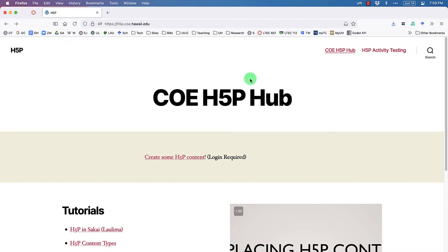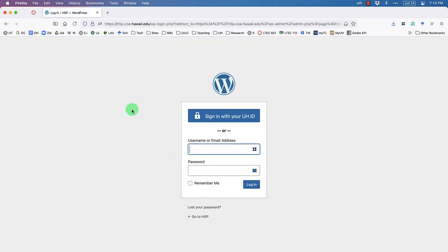When you arrive on this page — it's not a very pretty page, not meant for public consumption — click 'Create some H5P content.' That takes you to a login page where you sign in with your UHID. This is set up so that if you're at the University of Hawaii and log in with your UHID, it will automatically add you to the WordPress site and give you authoring privileges for the H5P tools.